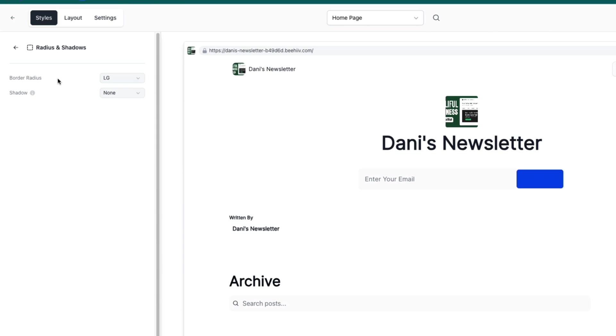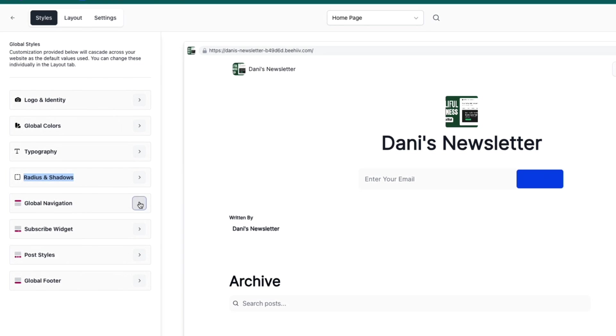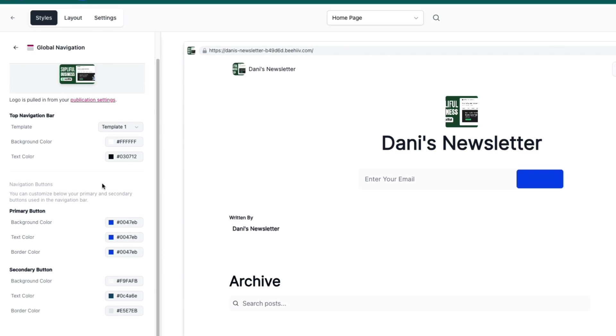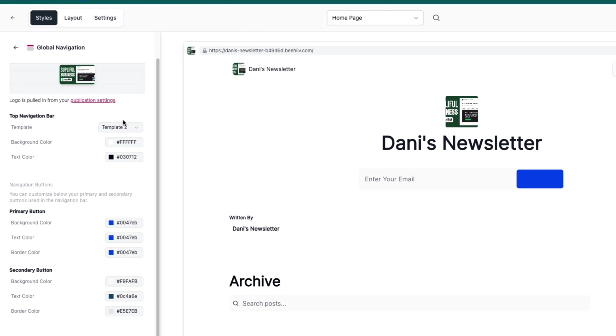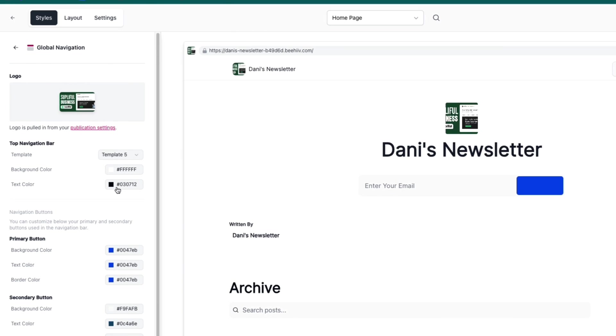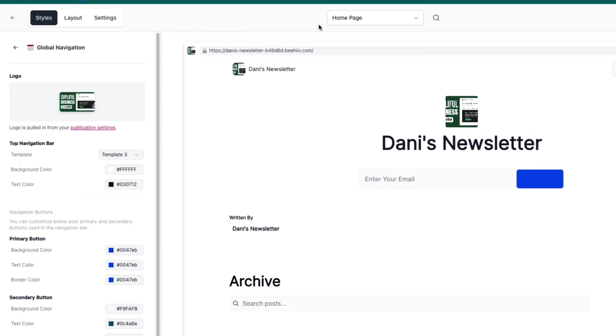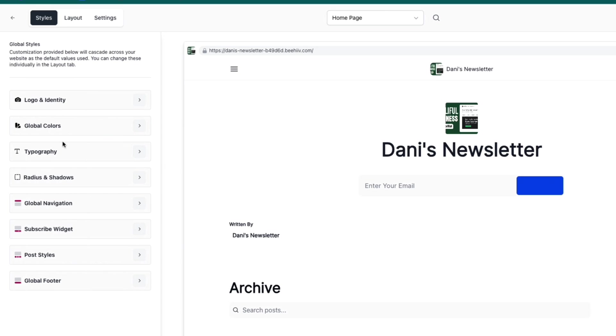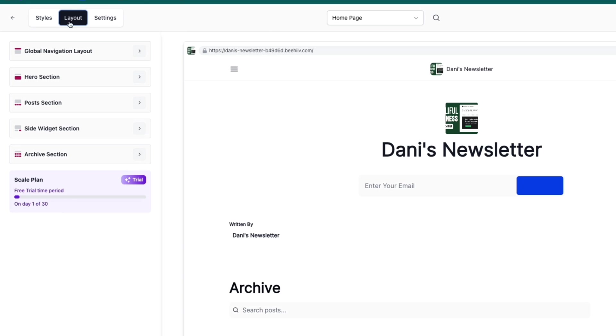Your global navigation is at the top - you have a navigation bar with Login and you can choose the colors. You also have different templates. If I switch between these templates it changes the way it looks. For example, the logo and name can be at the top left, or in the middle. Find the one you like most, then do the same for the Subscribe Widget, Post Styles, and Global Footer.